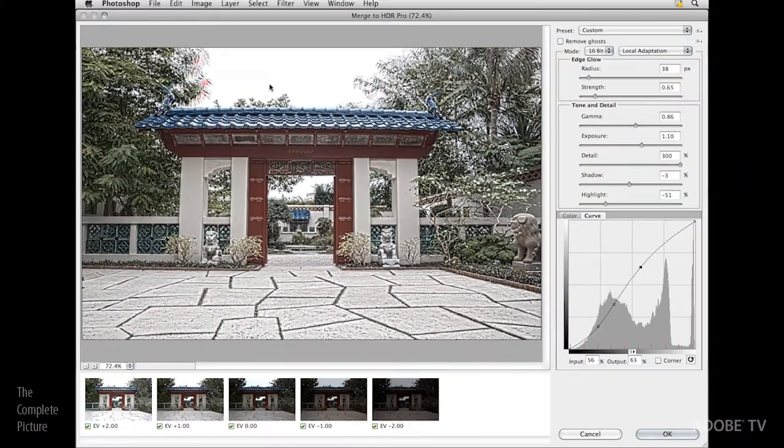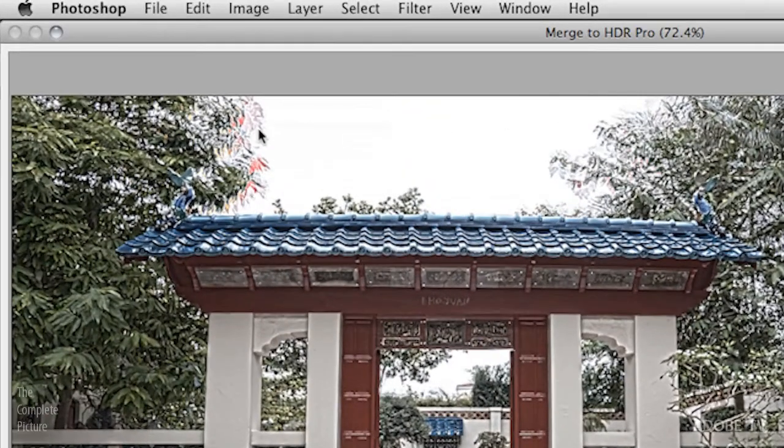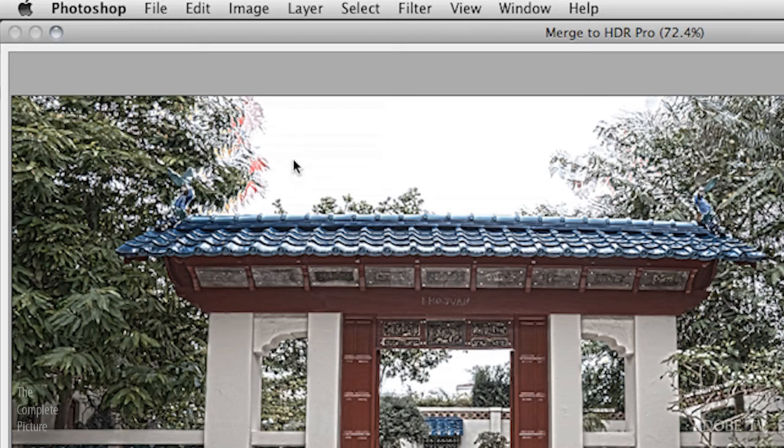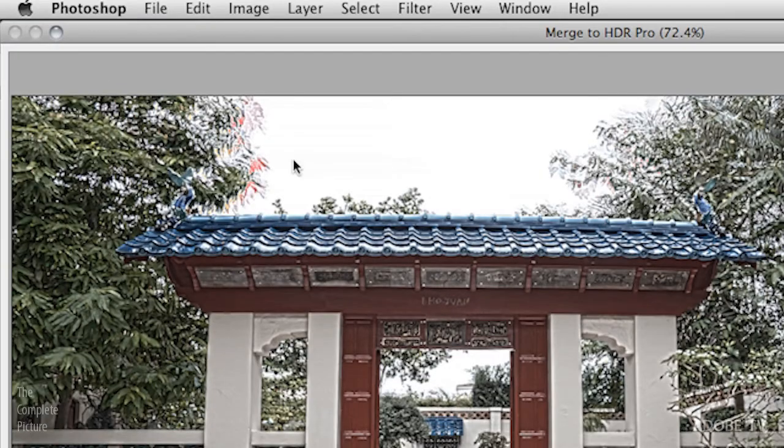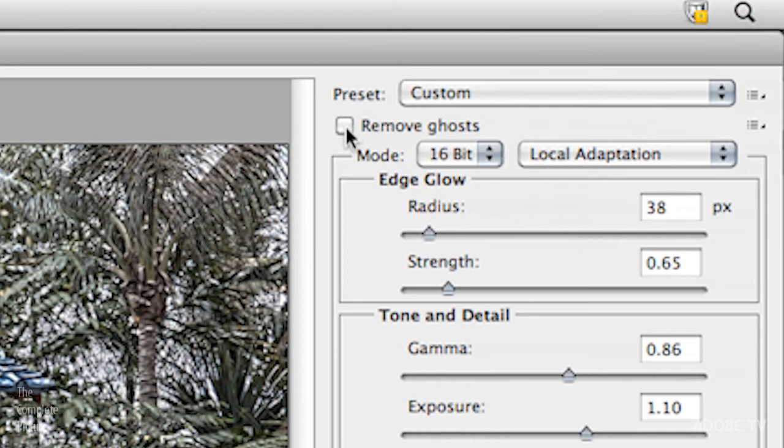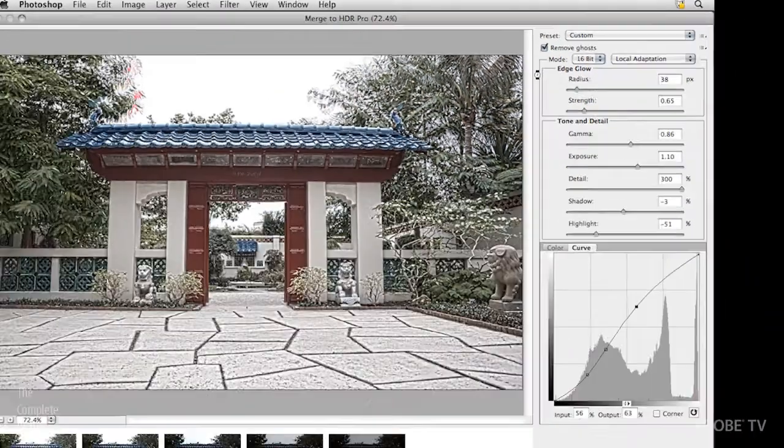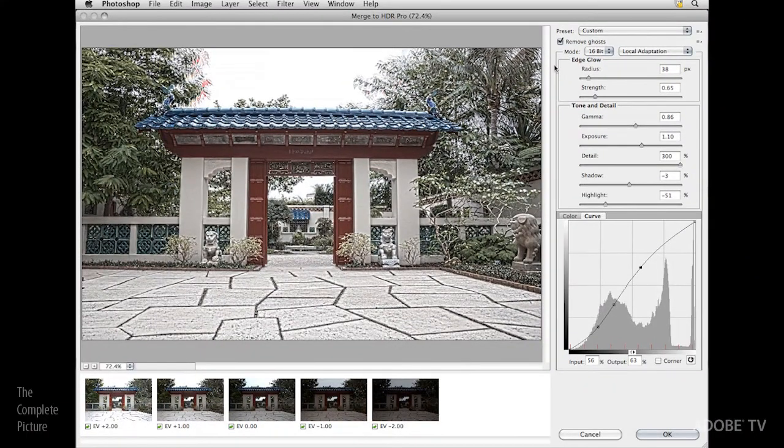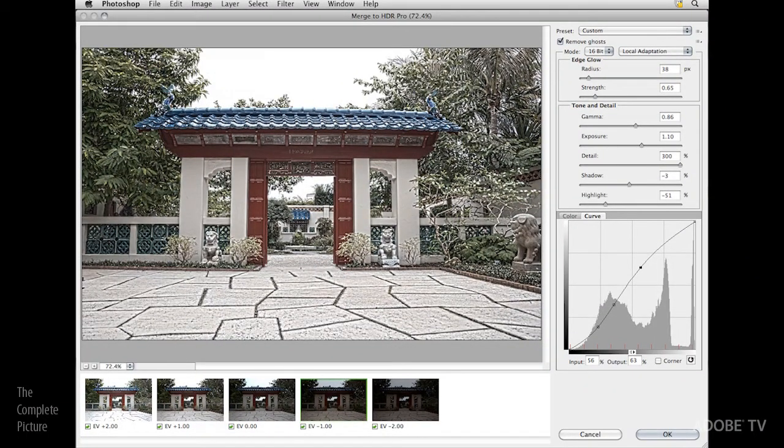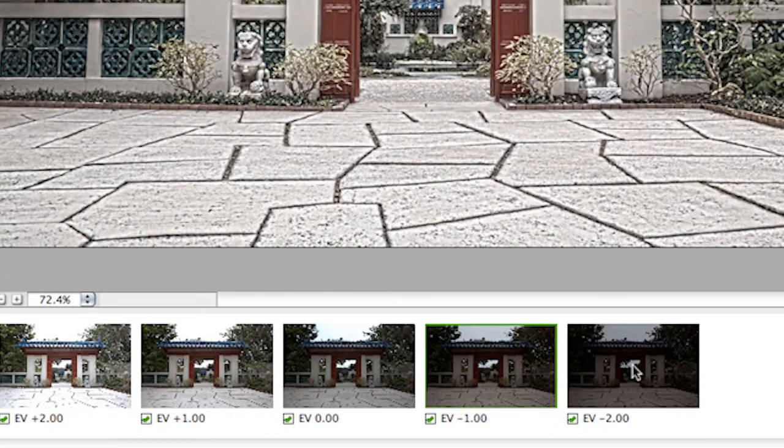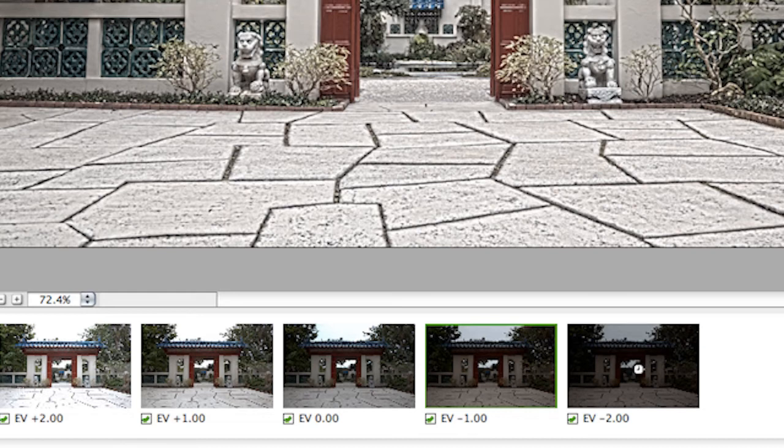But did you notice up here in the upper left hand corner we're getting kind of this odd artifacting. That's because between exposures the wind was blowing and the leaves were moving. This has been the downfall to high dynamic range images that are shot with multiple exposures. But in CS5 we have the ability to simply click to remove the ghosting or to remove those objects that move between exposures. You can even select which exposure you want to choose from by clicking on that exposure down here in the thumbnail view.